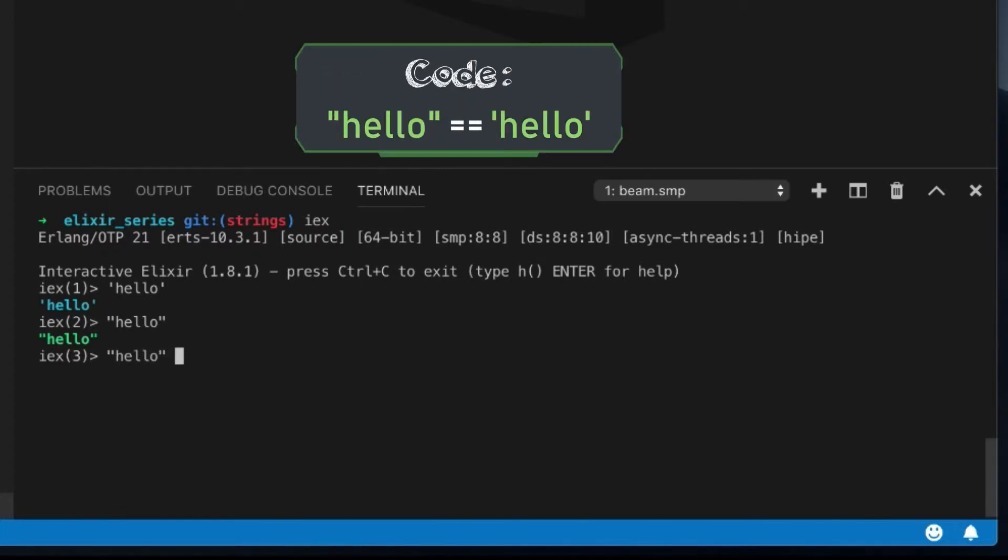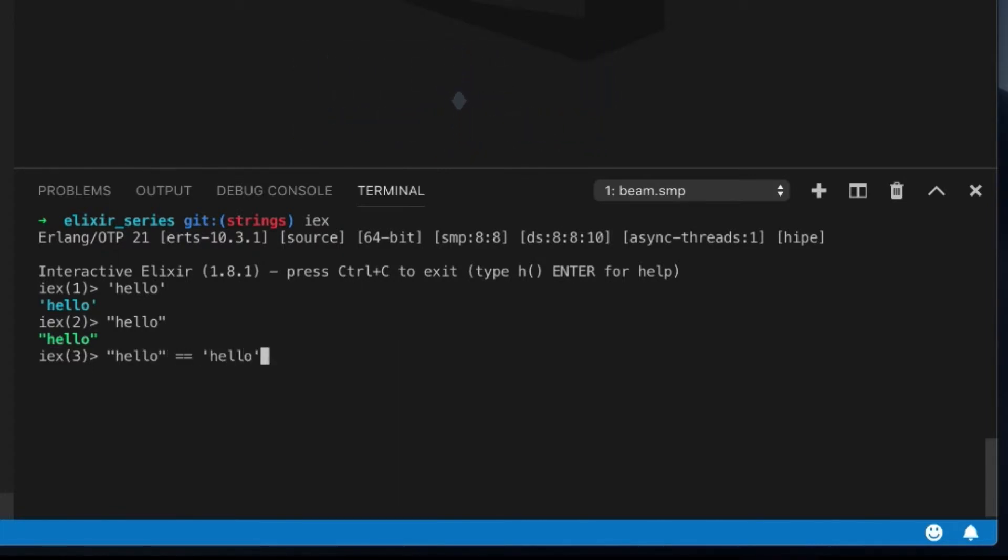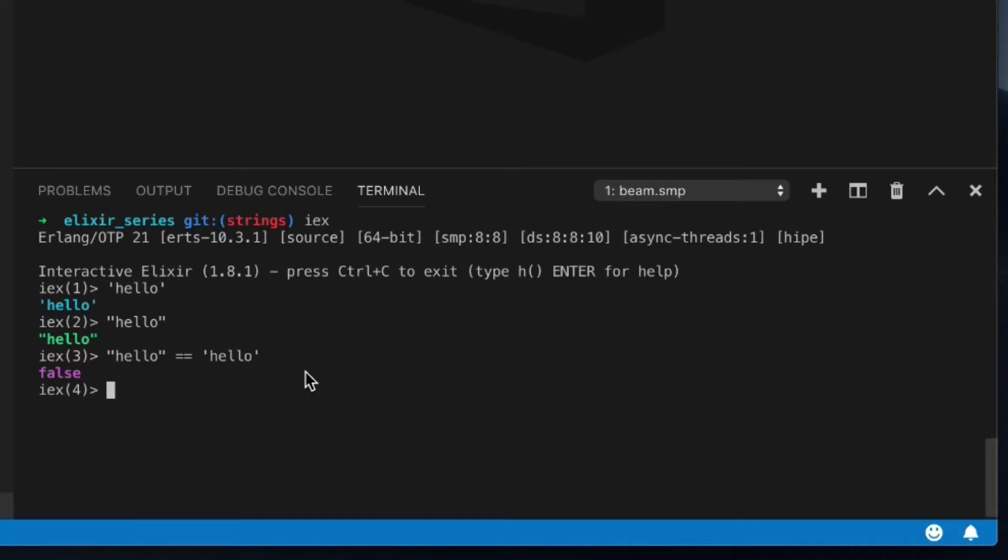Now these two may look similar, but if I do this, you'll see they're actually not the same at all. Now, how is that? Well, because this is a character list. This is a list of numbers, integers, that are between zero to 127. And this one can support a lot more. We can actually support Chinese and other kinds of languages, other kinds of characters.